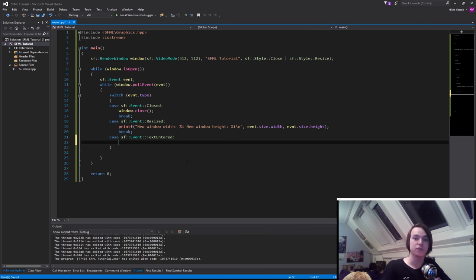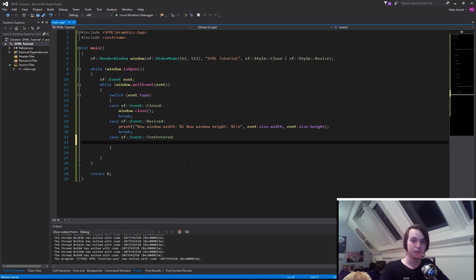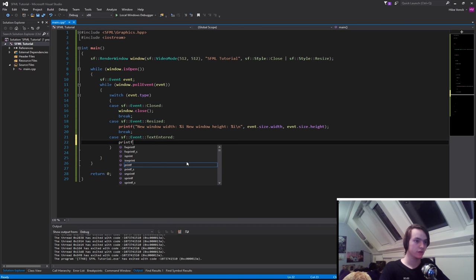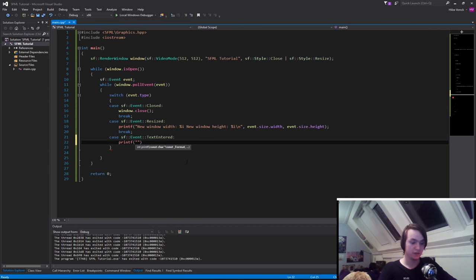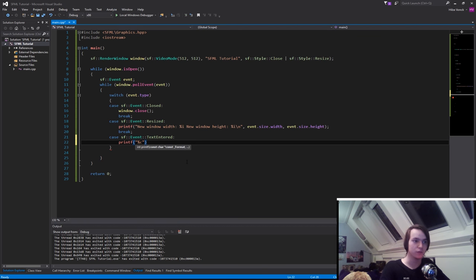So in order to actually show something on the screen, it's actually not that difficult. The only thing that we need to do is type in printf and then in here simply a %C, so a character.